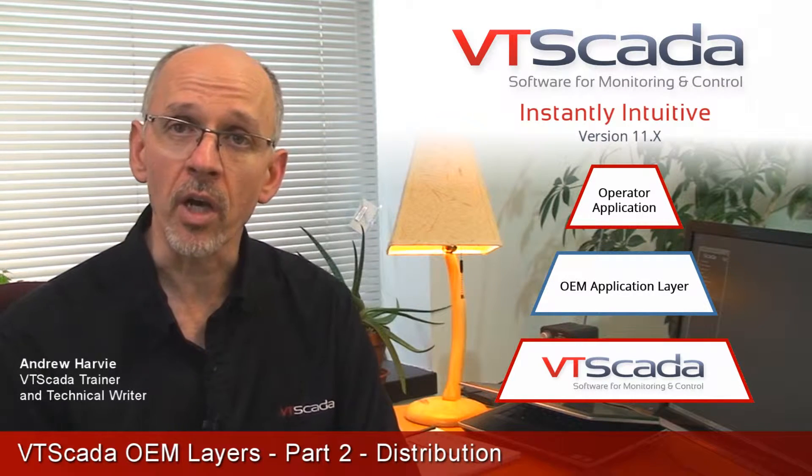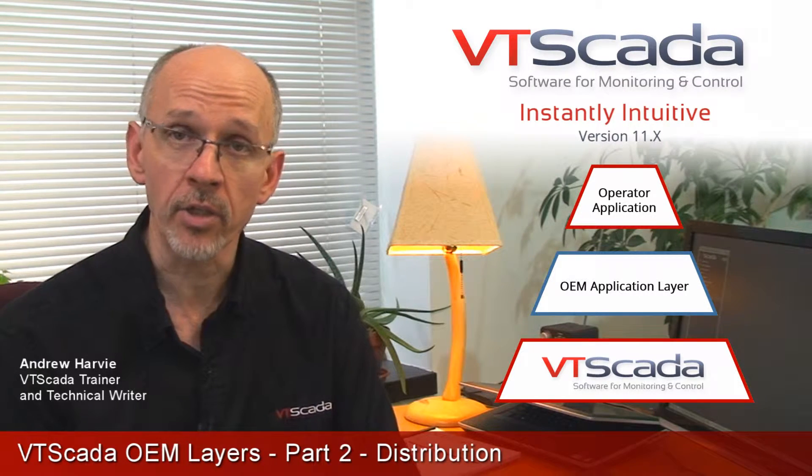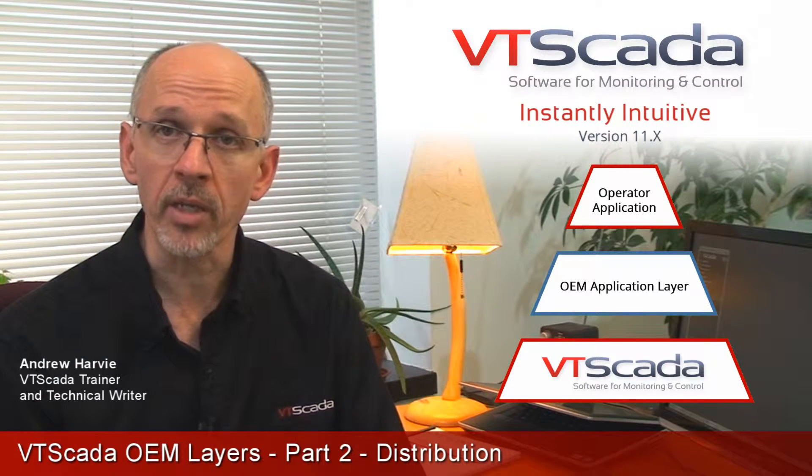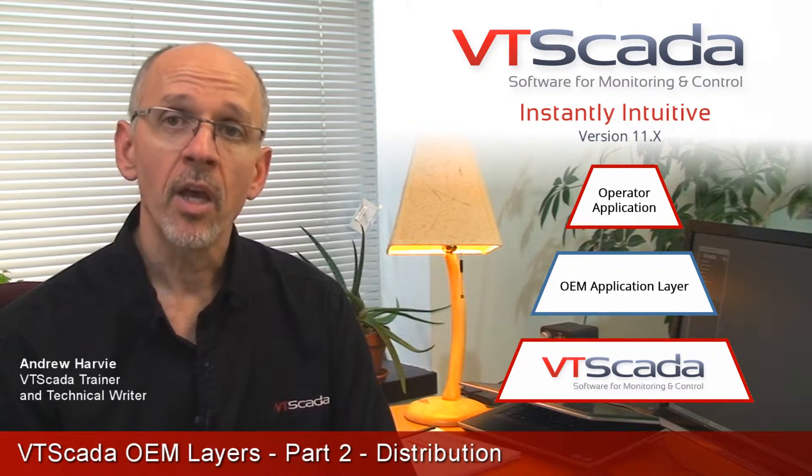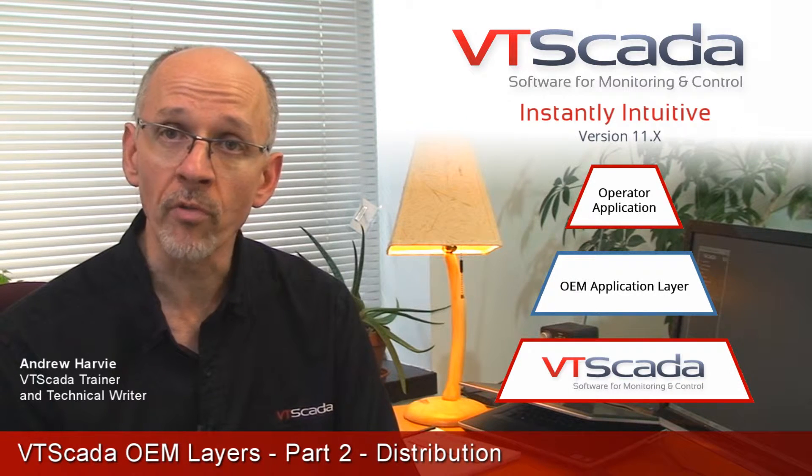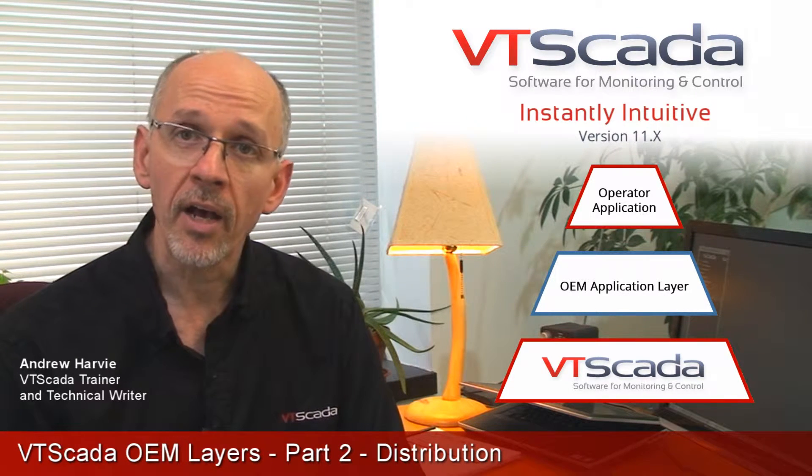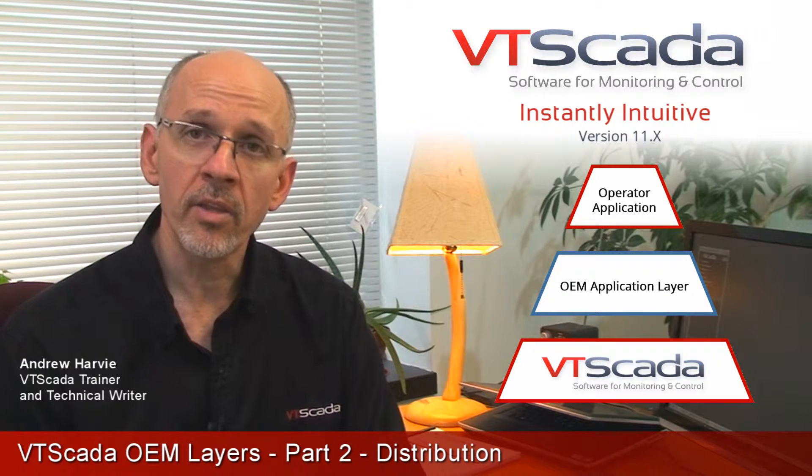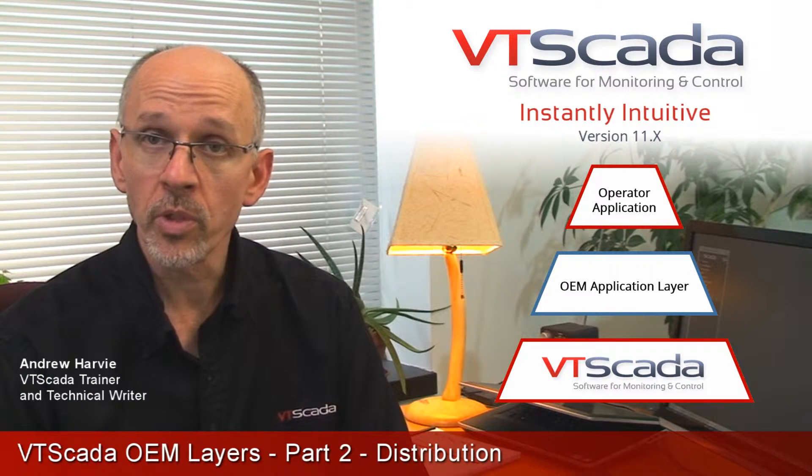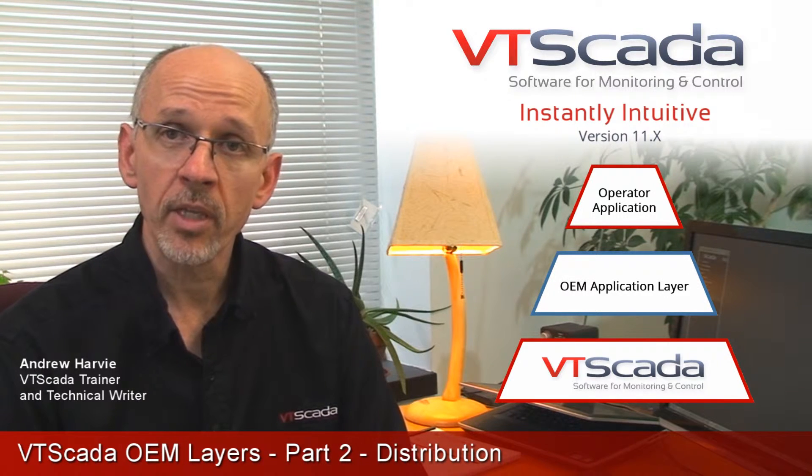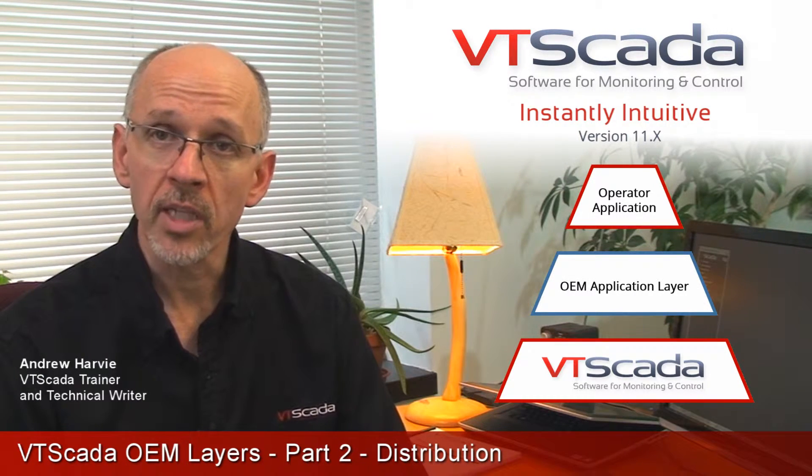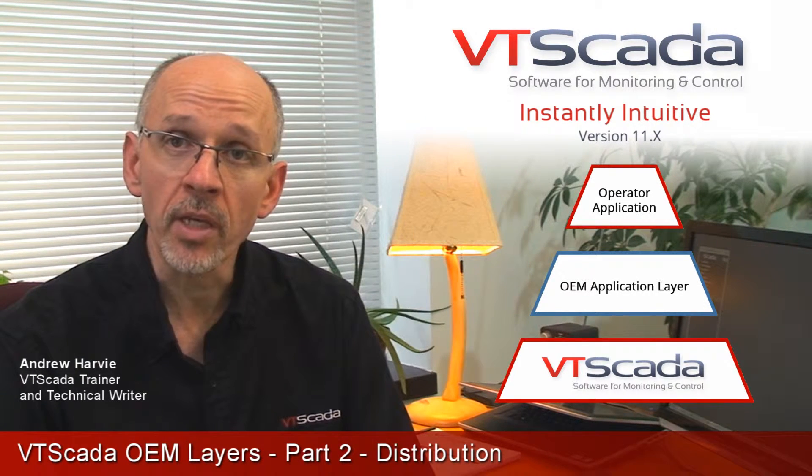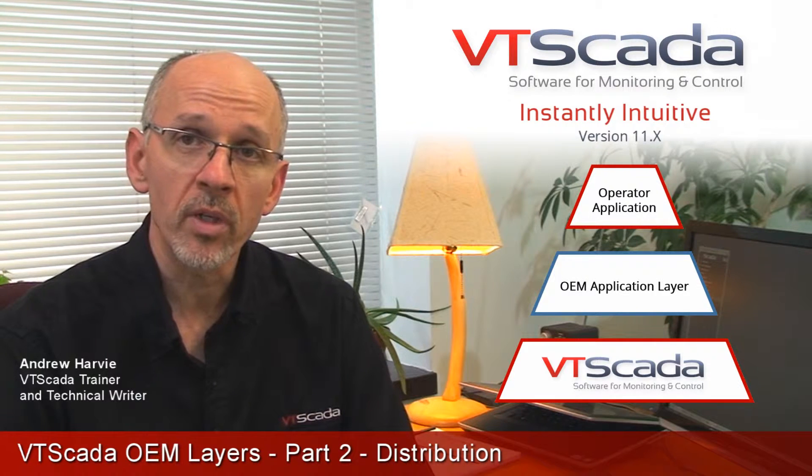You also saw how any change made to that underlying layer would immediately be inherited by the second application, so long as there wasn't a local override or a local copy of that feature. In the first video, in the example, both the OEM layer with full source code and the working application were installed on the same workstation. Changes made to the OEM layer were immediately inherited by the working application.